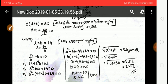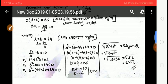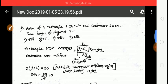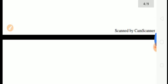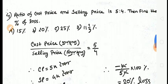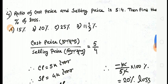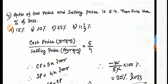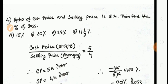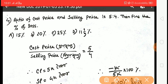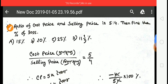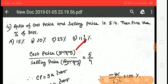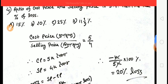So the answer is 2√13. Moving on: the next question says cost price to selling price is 5 to 4. Find the percentage of loss.